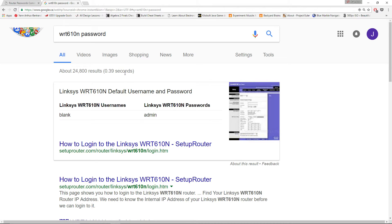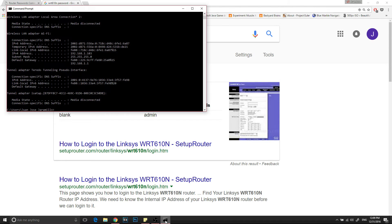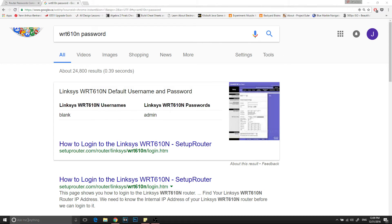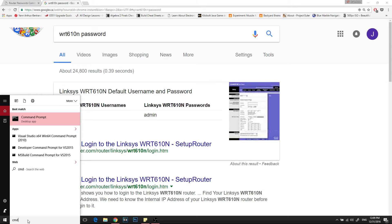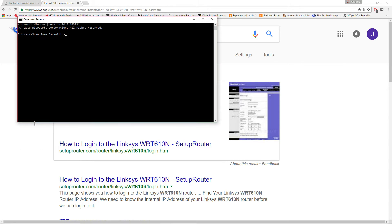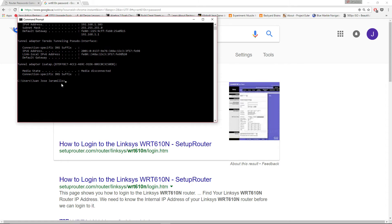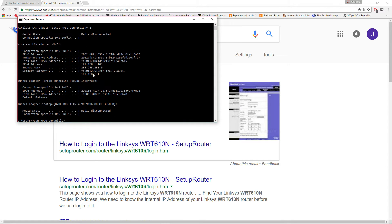The first thing you have to do is know the IP address of your router. To do this, go to the Command Prompt by typing cmd. Open it and then write ipconfig, then press Enter. You will see a bunch of stuff — the only thing you want to know is the Default Gateway. For me it will be 192.168.1.1.